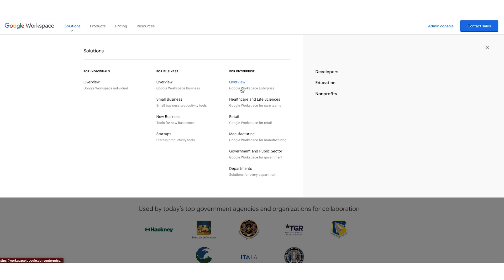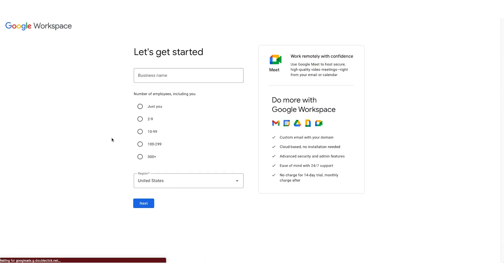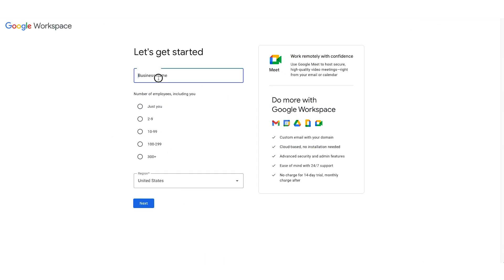But for today, we'll go ahead and sign up for a Google Workspace business trial. Once I click on Google Workspace Business, the first option we'll have is the giant blue Get Started button. From here, we'll fill out our business details — I'll type in my business name.